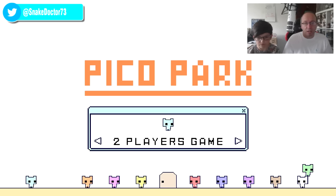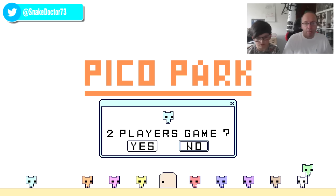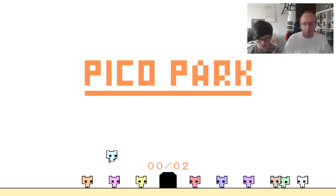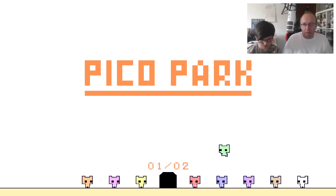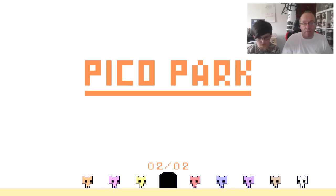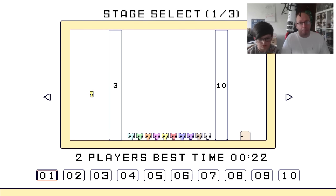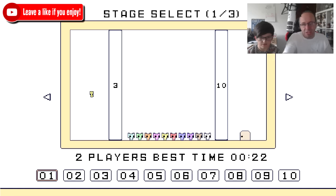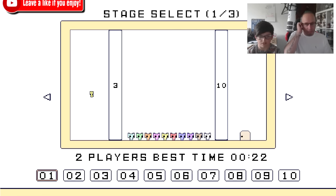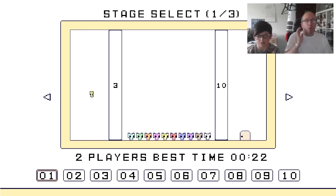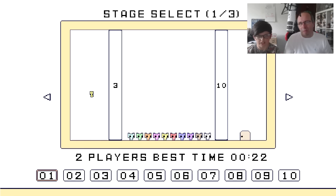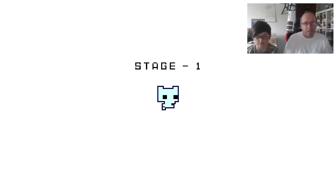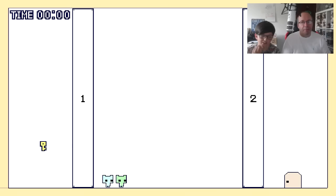So we're going to press start. Two-player game. Jamie's the green one, I'm the blue one, sort of turquoise. We're going to go through the door and start level one. We've played the first ten levels just to get a grip of it.